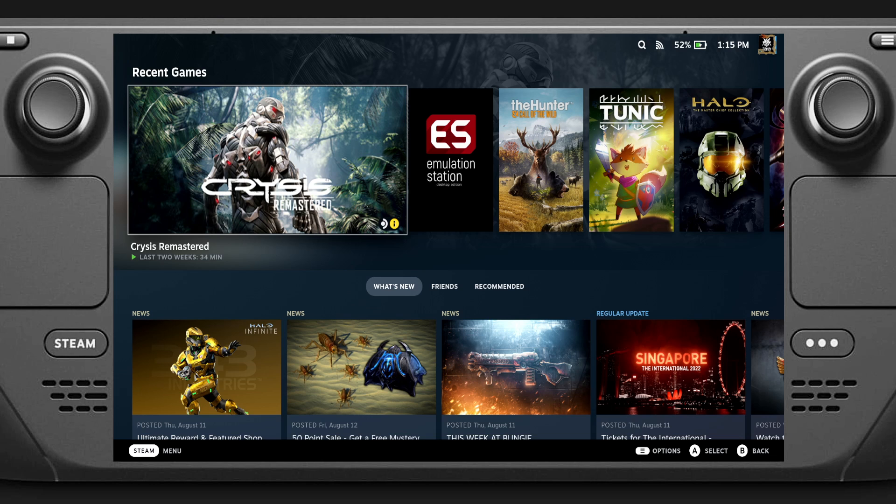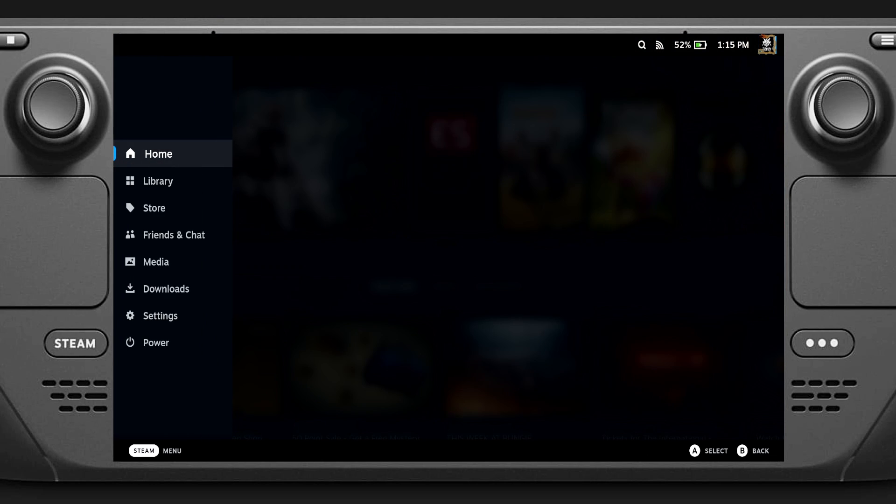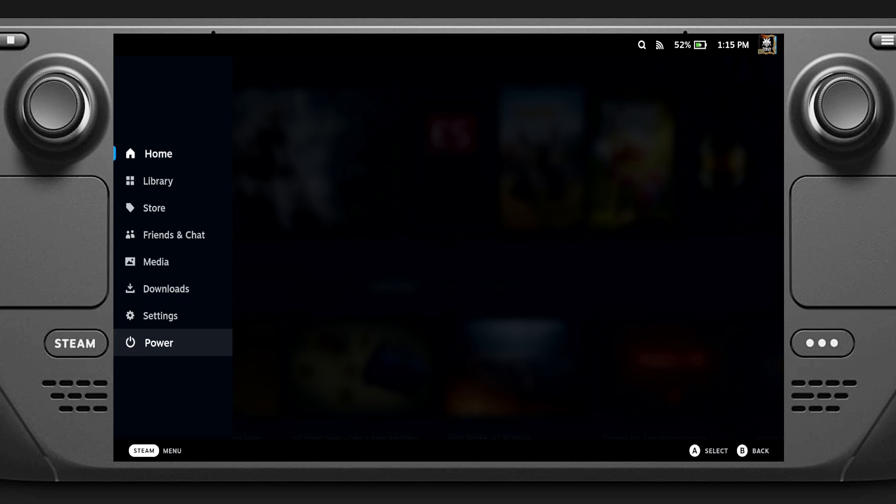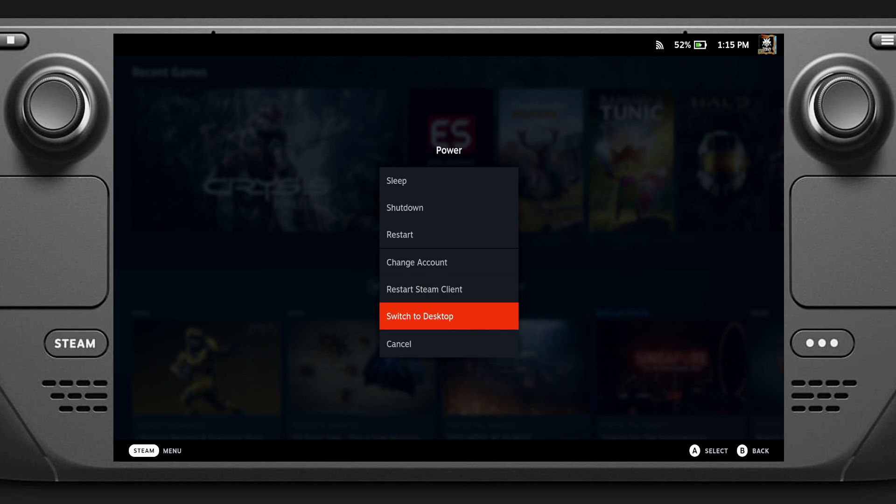What we're going to do is push the Steam button, go down to Power and select it with the A button, and we're going to switch into the desktop.